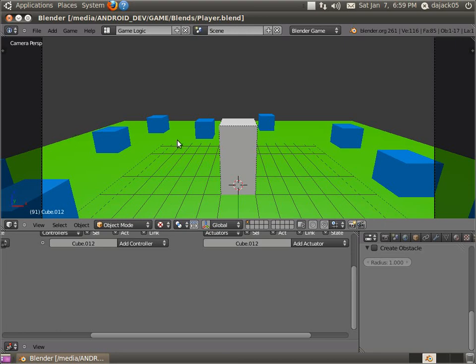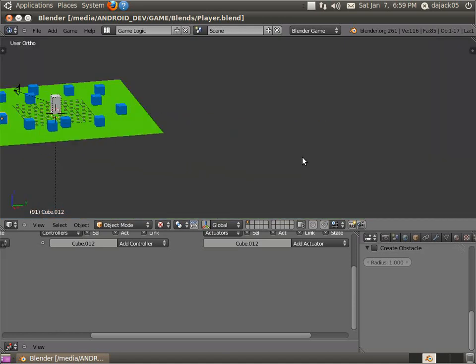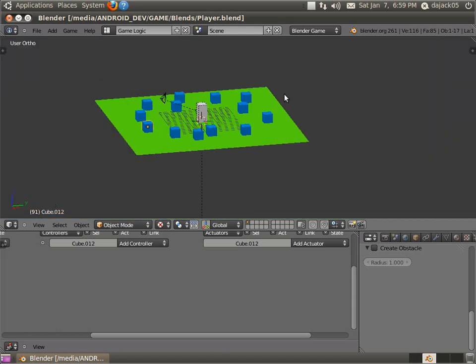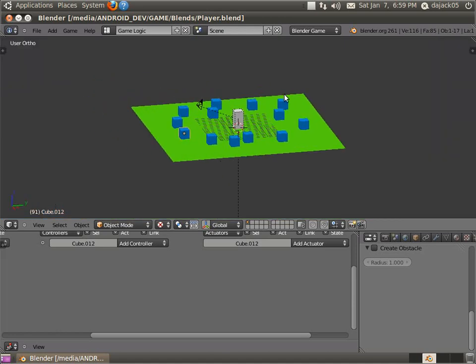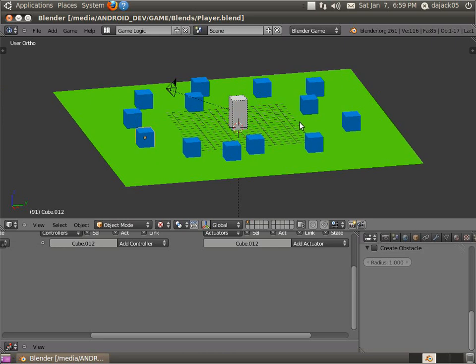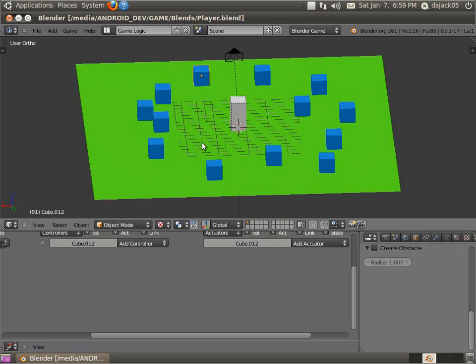Hey guys, and welcome to part 3 of my RPG game tutorial series in Blender. So basically, here's what we've got so far. We've just got our basic player running around, right? And we've got some basic controls.